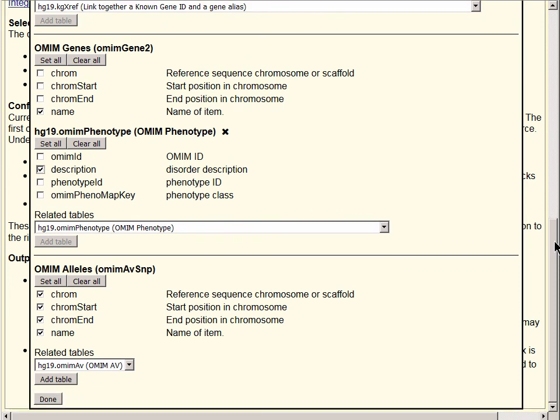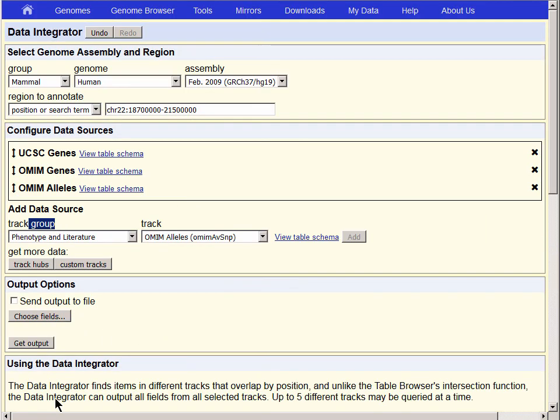And then for the OMIM Alleles table, let's just get the Chrome Start, as these are typically single nucleotide alleles, and Chrome End will be obvious, and we'll get the name. Finally, the Done button at the bottom takes us back to the main page, and we're ready to get our output.